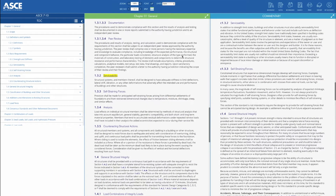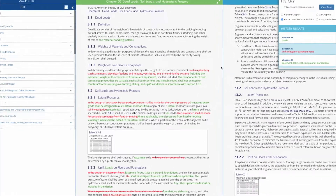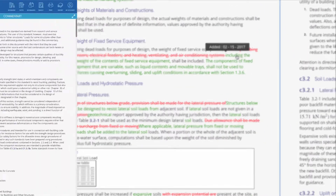Get critical real-time updates to supplements and errata with date stamps. Gone are the days of searching websites for posted errata.